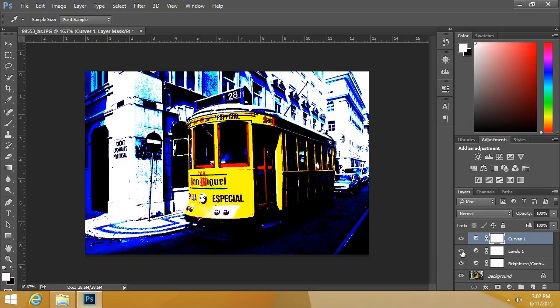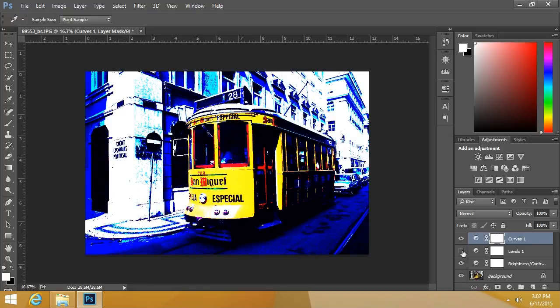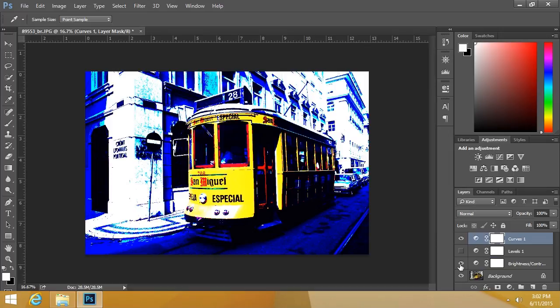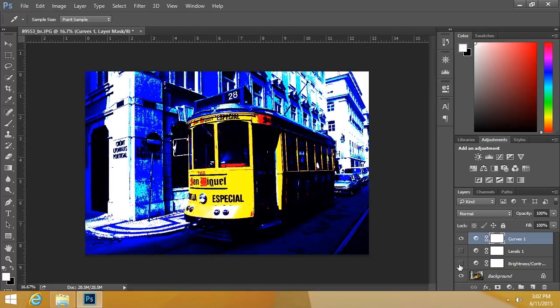For instance, if I turn off this second, the levels layer, you're going to see a change in the image. And if I turn off the brightness and contrast adjustment layer, you're going to see a change yet again.